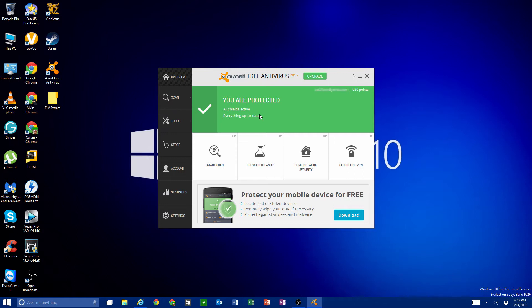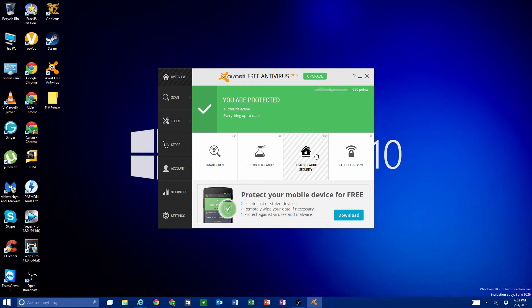Let's go ahead and talk about the advanced interface. It's very straightforward and I like how it's set up — pretty easy to use. There are four quick toggle buttons or quick actions: Smart Scan, Browser Cleanup, Home Network Security, and SecureLine VPN.